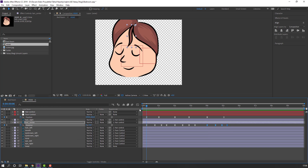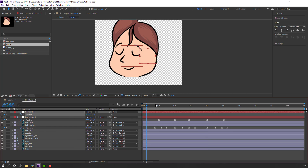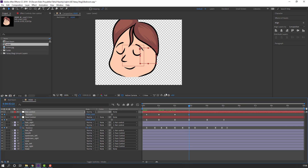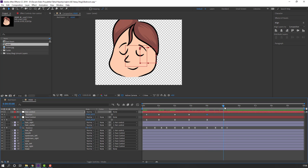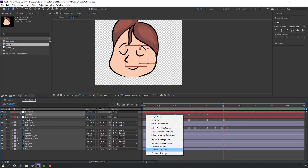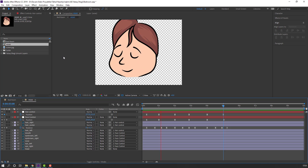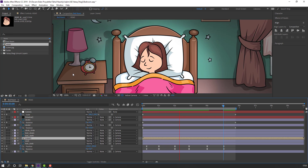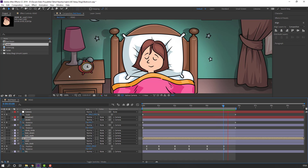Select the hair, hold Ctrl and press P to make a position keyframe. Go forward and move down. Make a new keyframe here. Go to here, move up and to the right. At the last keyframe, make a new keyframe. Select the first keyframe, Ctrl+C, Ctrl+V. Make easy keyframes and preview.